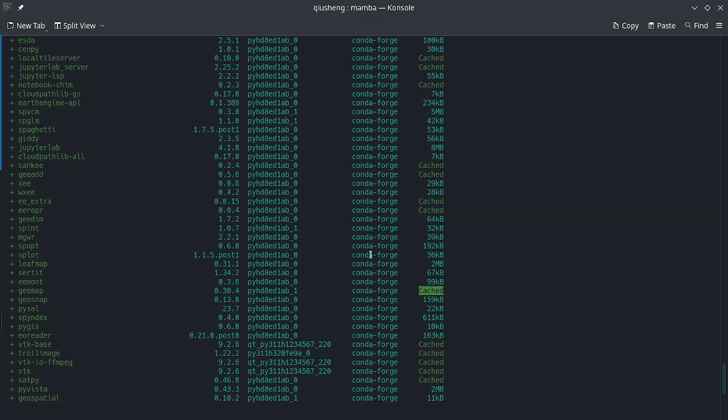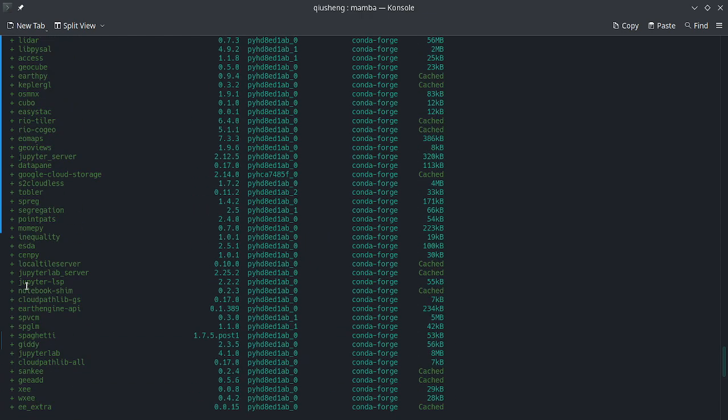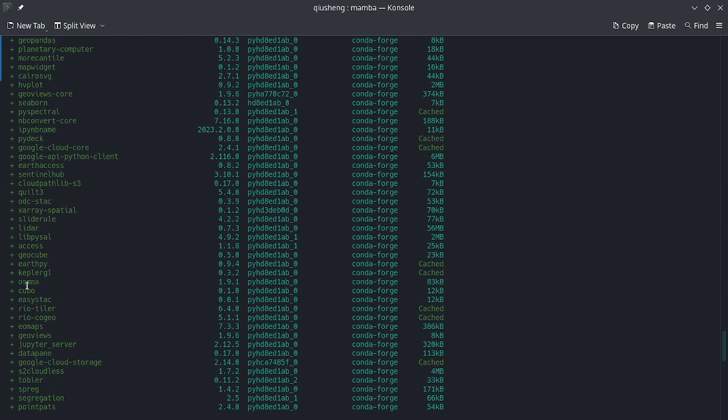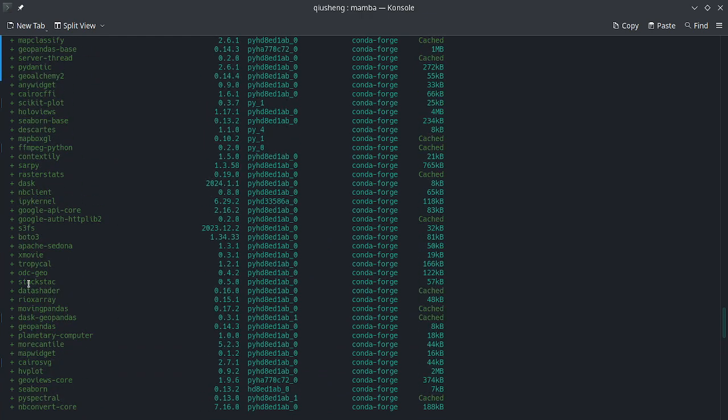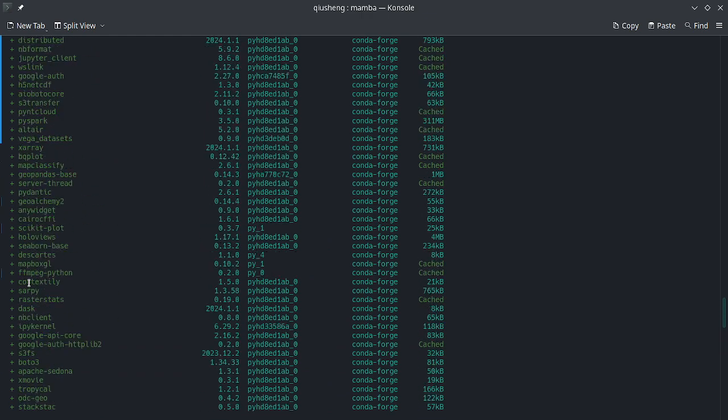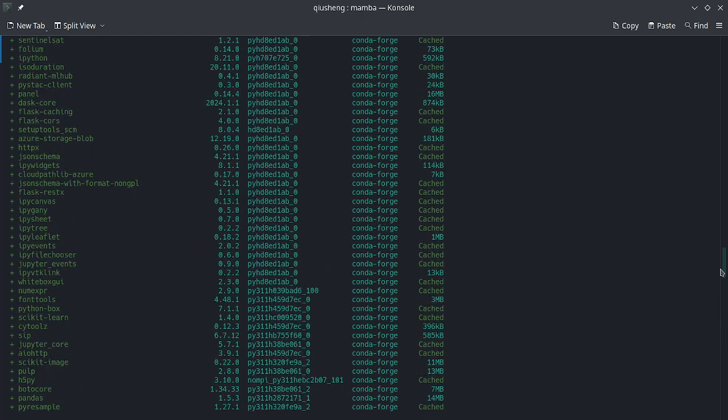As you can see, we can use Gmap, Leafmap, geospatial, GeoPandas, Rasterio - all kinds of geospatial packages should be available on the list. This is a very long list, over 700 packages.